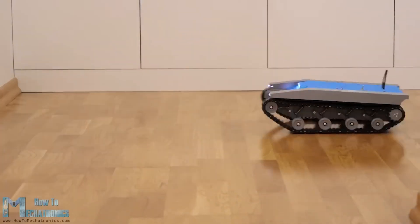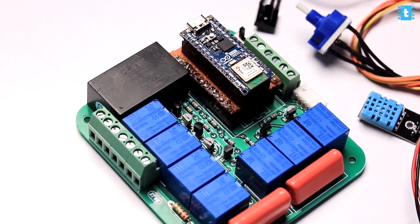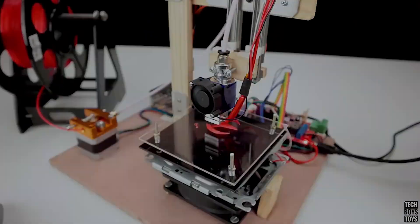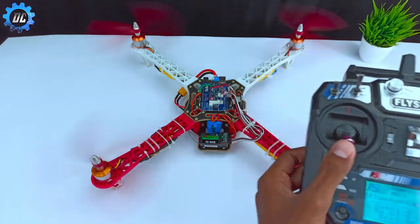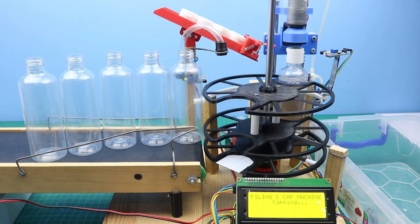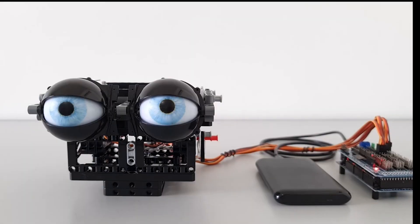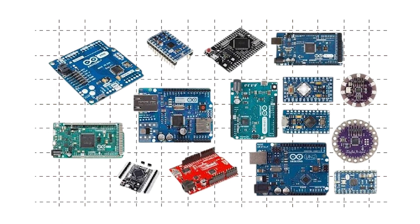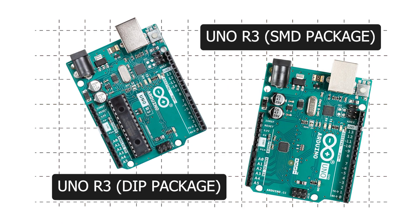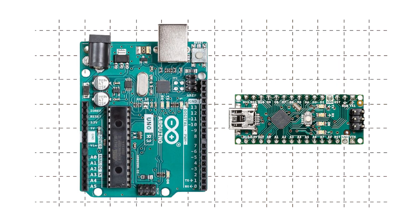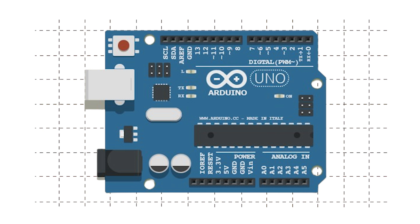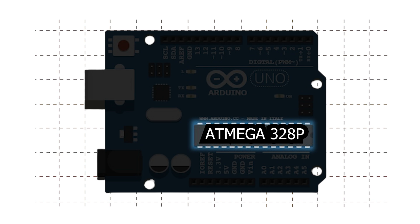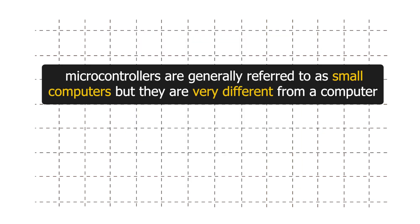In this video we will understand Arduino boards. There are more than 10 million Arduino boards around the world. These boards are being used to develop cool stuff like IoT projects, 3D printers, hacking tools, drones, automation projects, robots, wearable devices, and a lot more. So let's have a look at Arduino Uno.